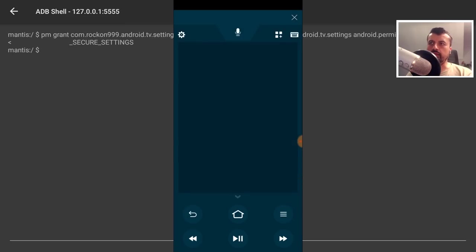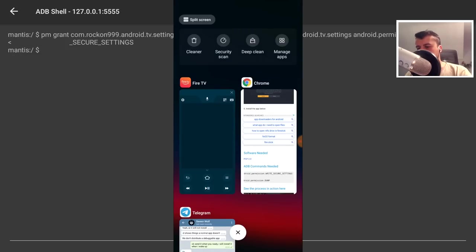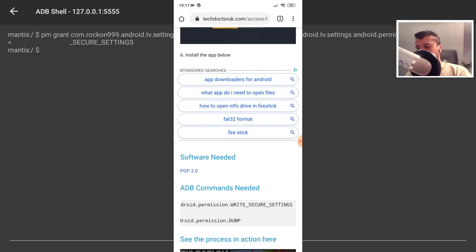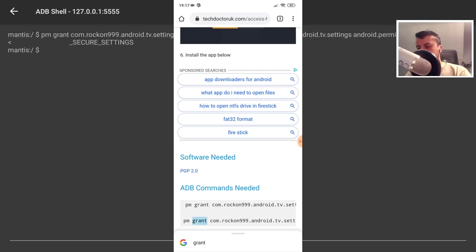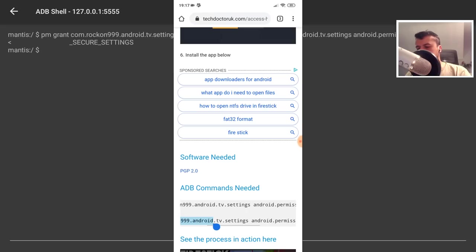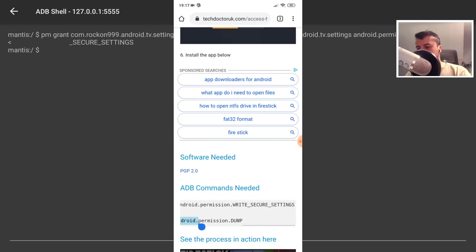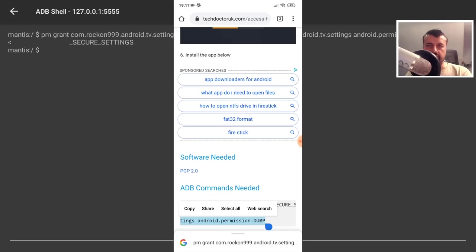So let's now use the mobile app again to get the second command. So once again, let's navigate to my website. Let's now copy and paste the second command, which also begins PM grant. Let's go to the right and make sure we capture all of that. And this one ends in permission dump. Once you've highlighted all of it, let's click on copy.